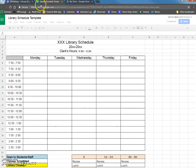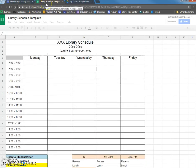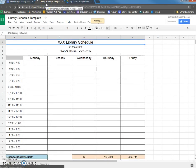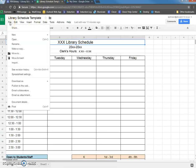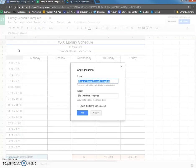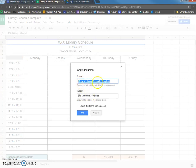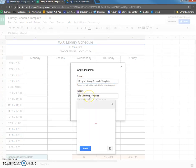It opened up a new tab in my web browser and from this point I'm going to go to file and I'm going to go to make a copy. When I click on make a copy, it'll probably say copy of library schedule template and then it'll ask you for the folder you want to save it in.